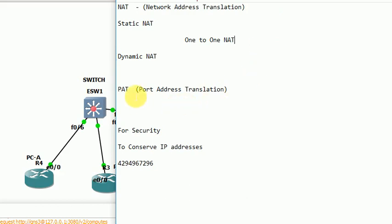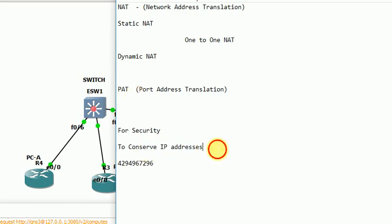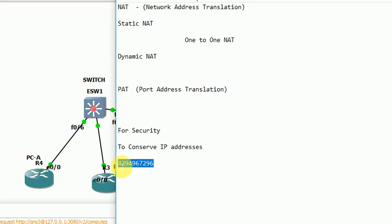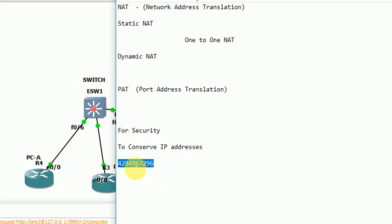First, NAT is used for security purposes. Second, it is used to conserve IP addresses. We all know that IPv4 is a 32-bit address, so the maximum number of IP addresses is 2 to the power of 32. That value does not include private addresses.